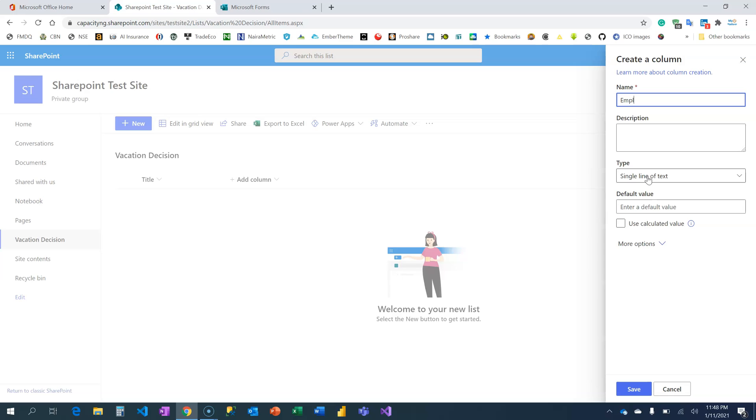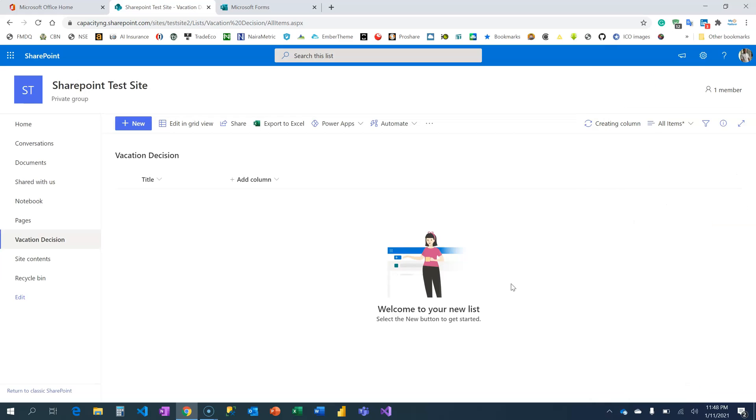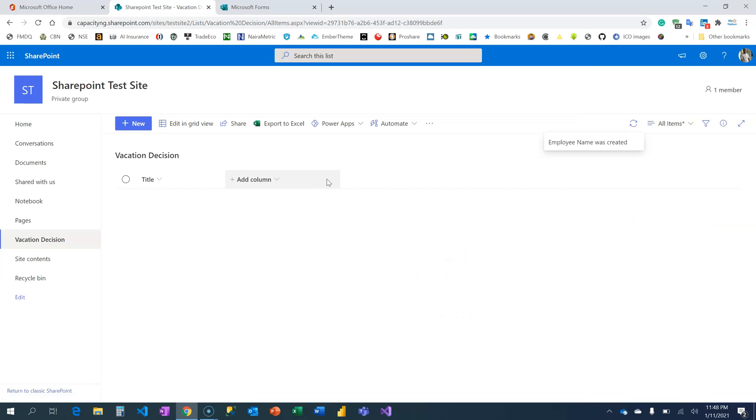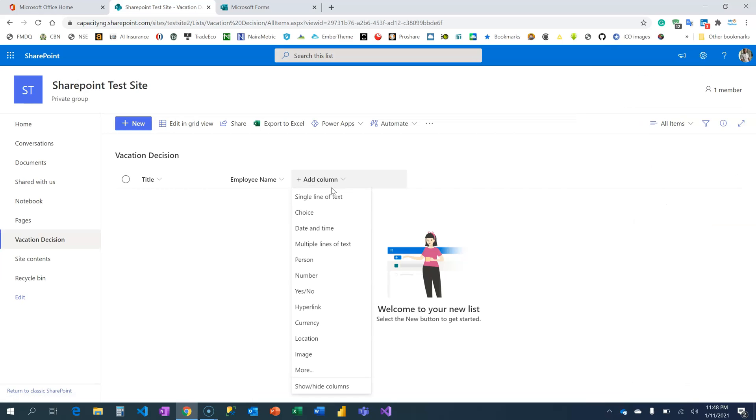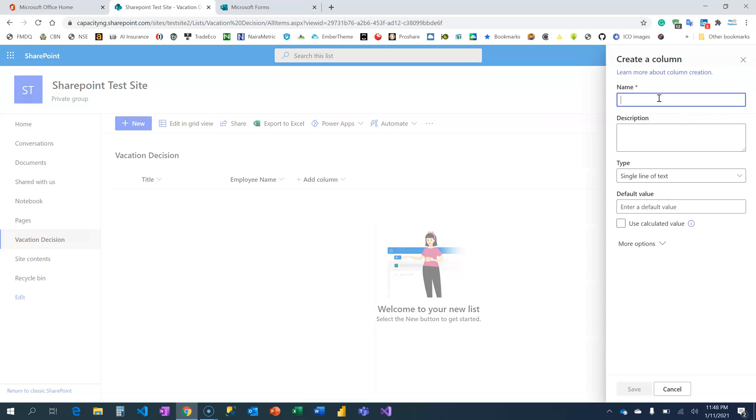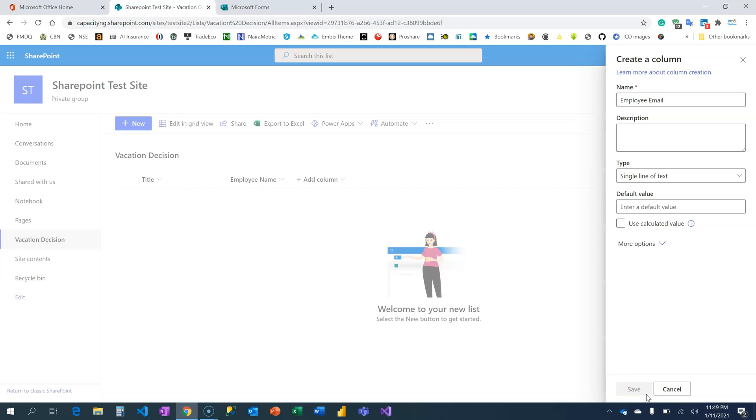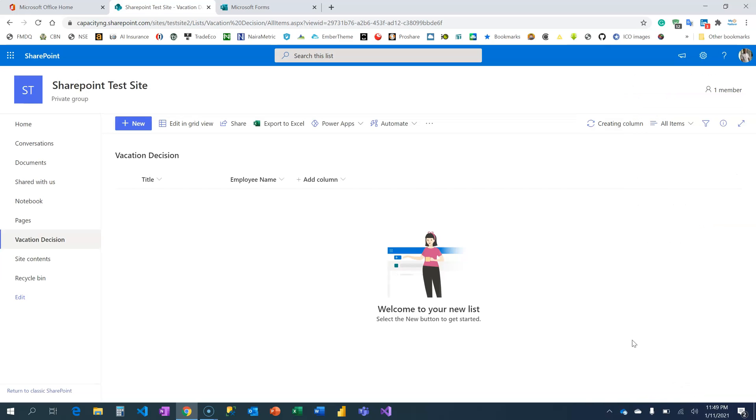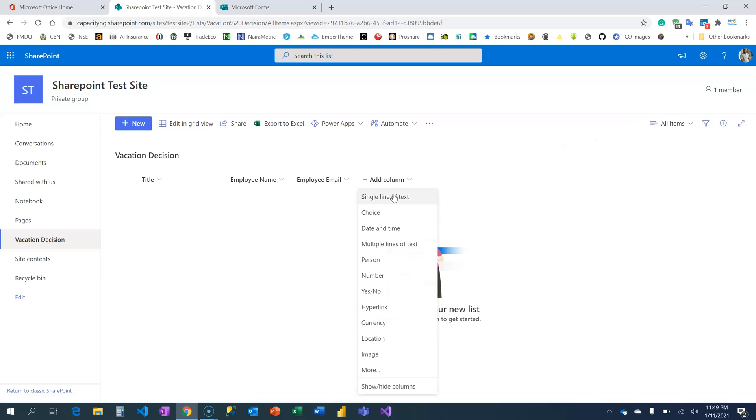I'll have Employee Name, and you also need to learn about data types. The next is Employee Email. I want the email.